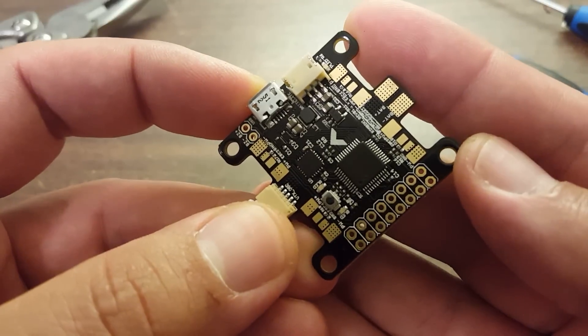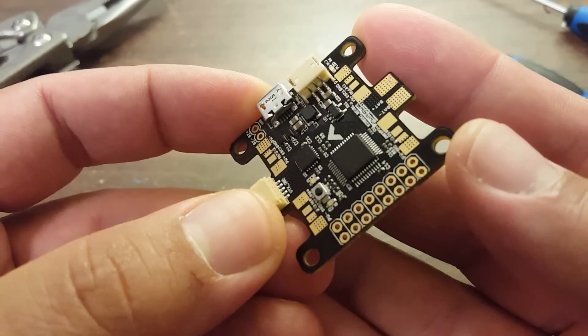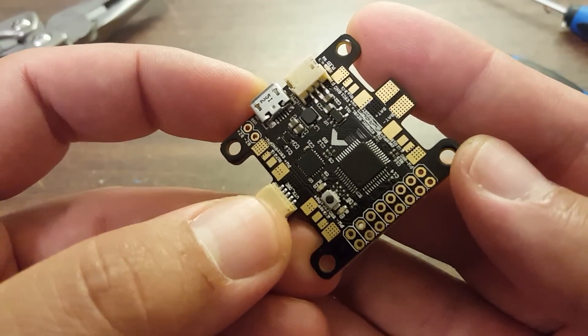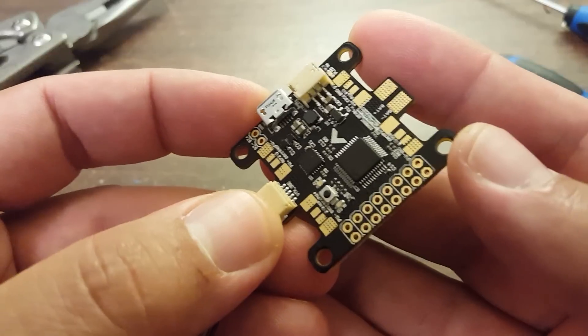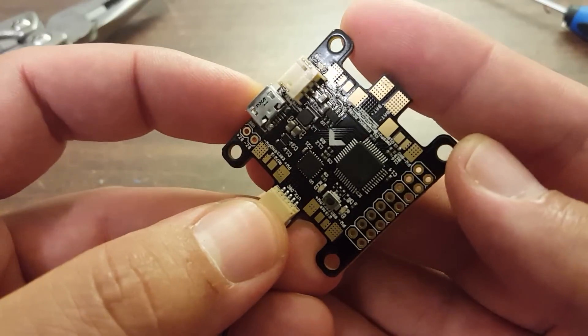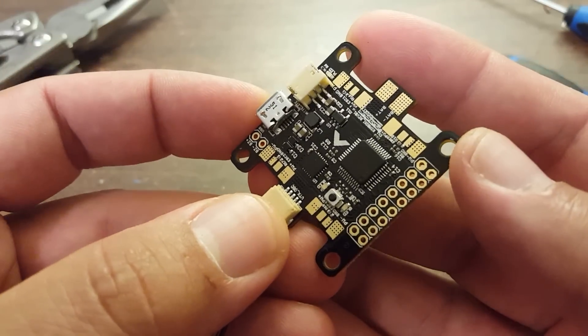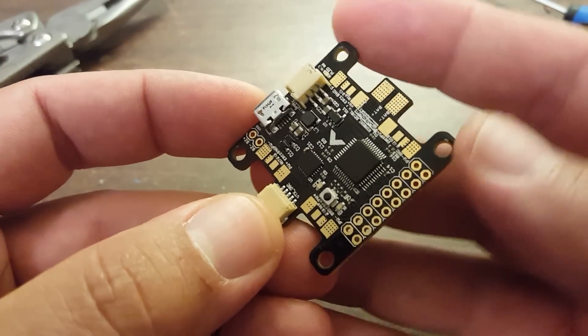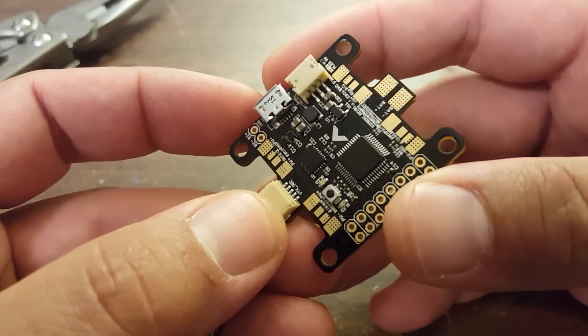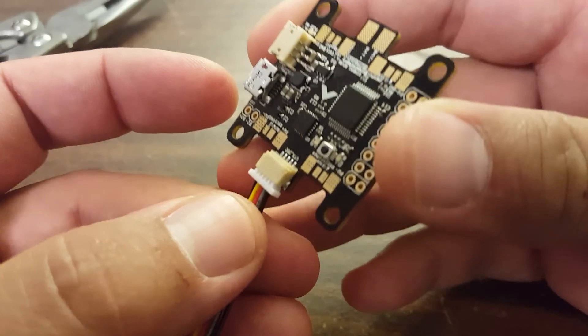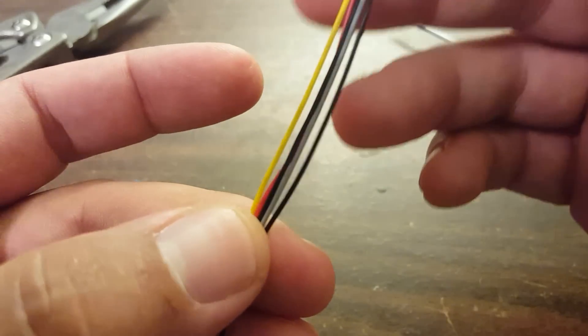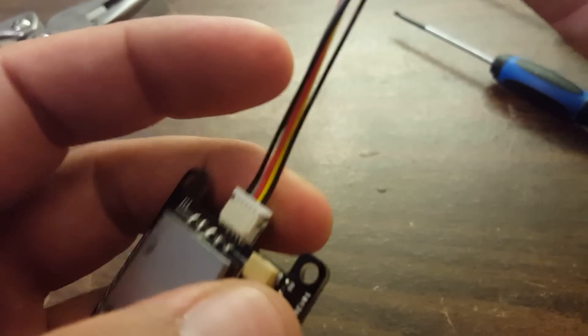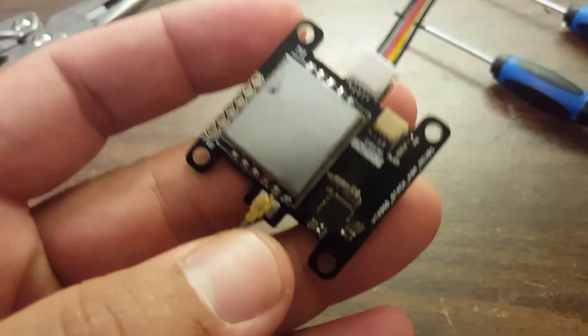Folks, I've got here the Konbini flight controller from Furious FPV, and I'm not actually going to dig into this flight controller in this video. What I'm actually here to show you is the thing at the end of this wire, which is this.